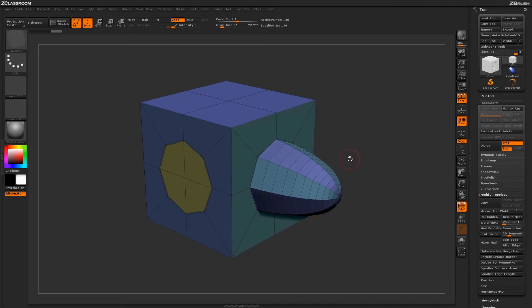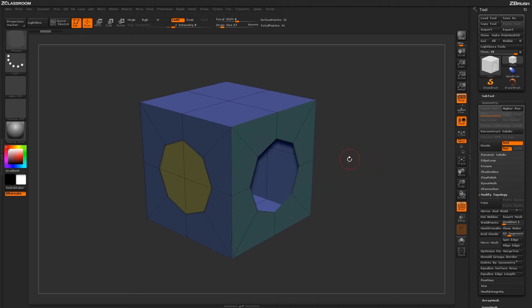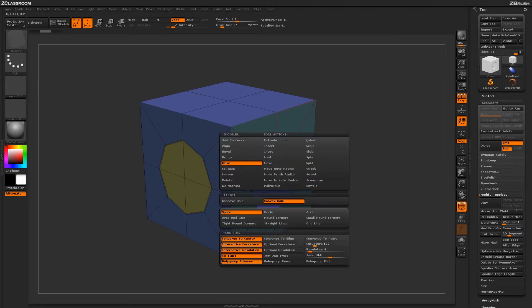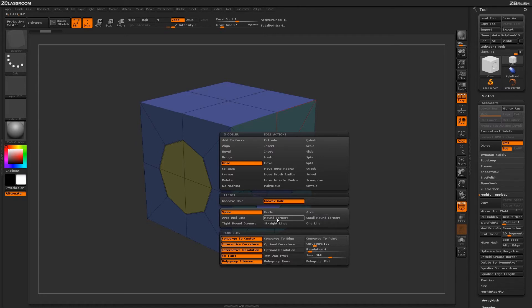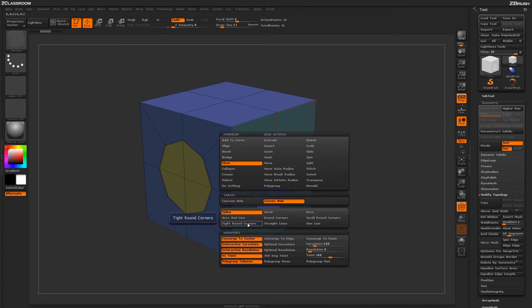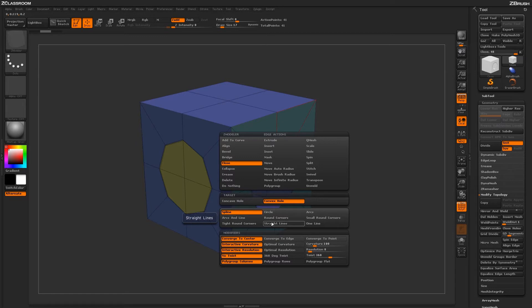Undoing that process, hover over an edge again and press spacebar to return to the Zmodeler Edge Action menu. Now we'll change some of these modifiers. This first set of modifiers determines what kind of curves will be used when generating the new topology. By default, this is set to spline.